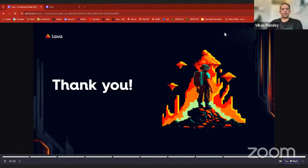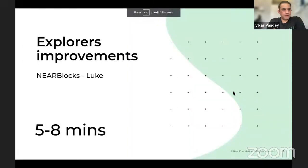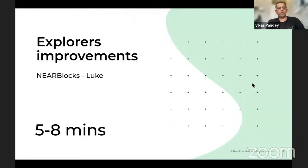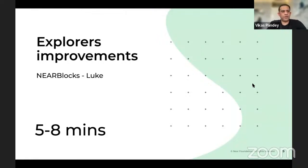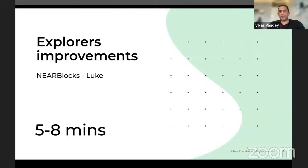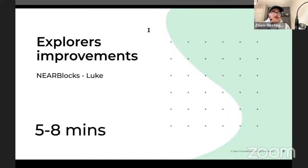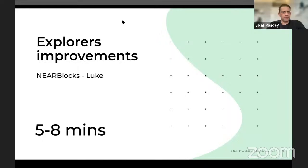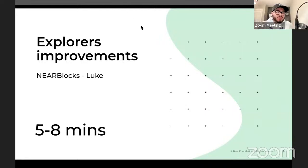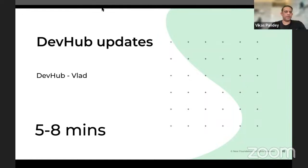We move on to our next slide and we have Luke from NearBlocks. I'm checking now and I don't see Luke in here. I'm not sure if he made it on today's call. He did confirm though. We can skip this section to the next and if he pops back in or joins, we can come back.